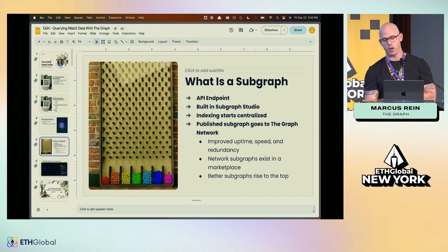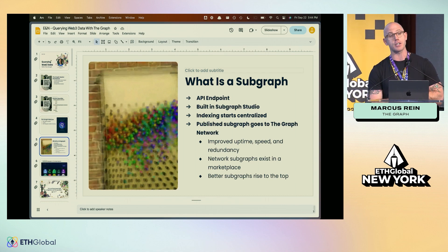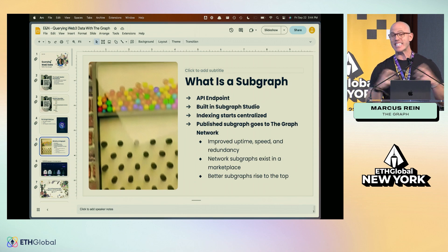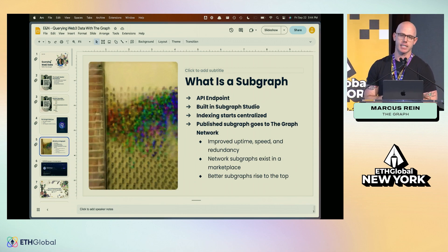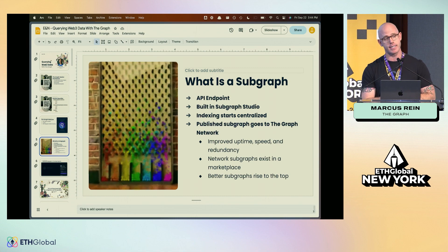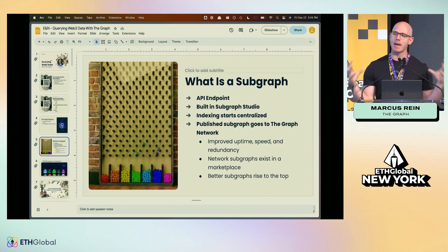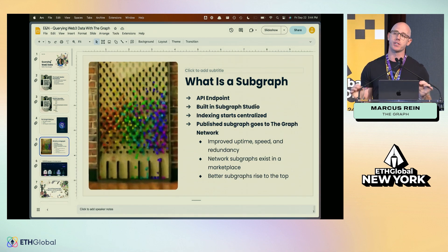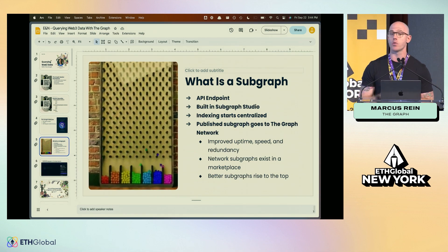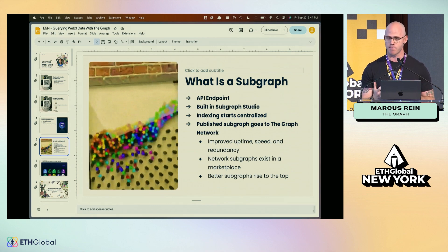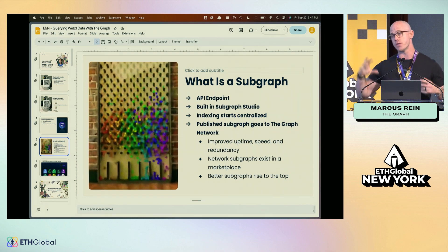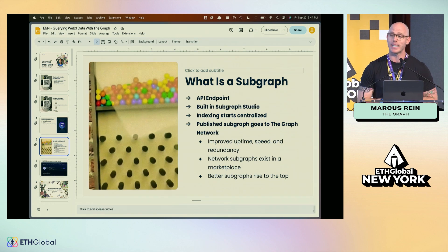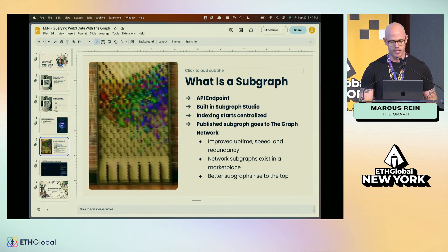Why publish to the Graph Network? The subgraph will have increased uptime, speed, and redundancy. These network subgraphs exist in a marketplace — when we publish our subgraphs there, they become competitive. There is tokenomic incentivization with the GRT utility token, so indexers are incentivized to work harder for you. As a builder, it's important to know that a subgraph in the Explorer is a competitive marketplace subgraph.